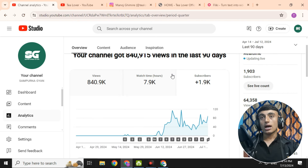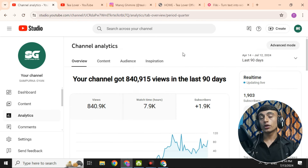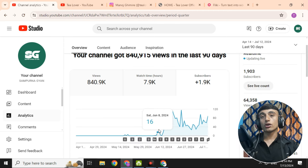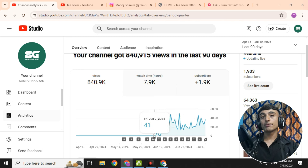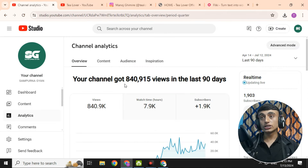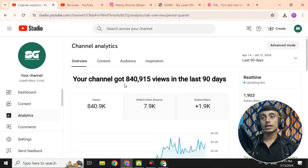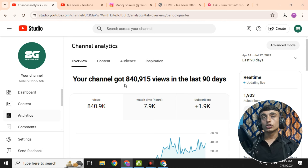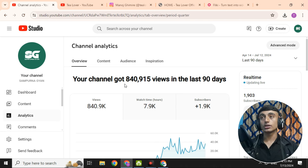In this way, you can generate a lot of Shorts using AI, upload them to your YouTube channel, and gain subscribers and views. This YouTube channel has grown in a short time — in a short period it gained a lot of subscribers, and views are going viral because of these Shorts. Download the MP4 and upload these Shorts to your YouTube channel to get a lot of views and monetize your channel.